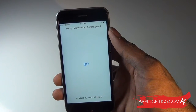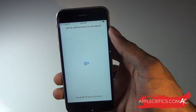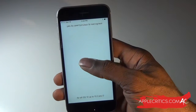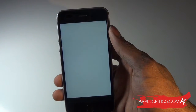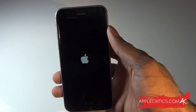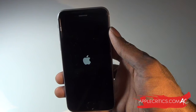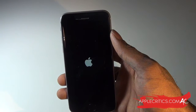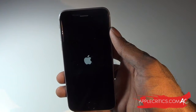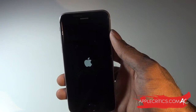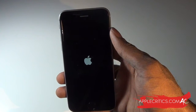So without further ado, we're just going to go ahead and hit Go. Once we tap Go, it will allow us to jailbreak our iOS device. Your device will restart and you'll just have to wait on it. This should be a very simple process and it should work very easily.